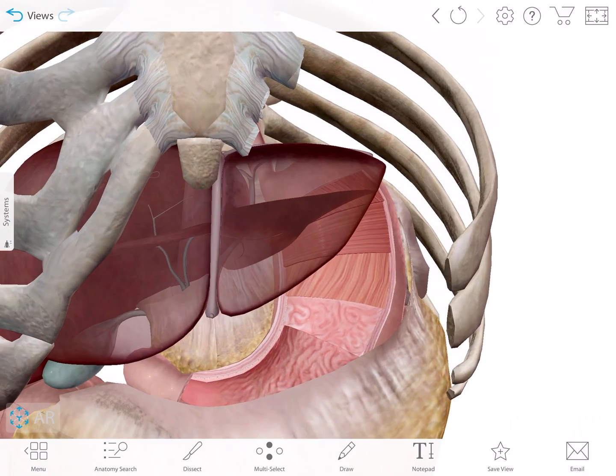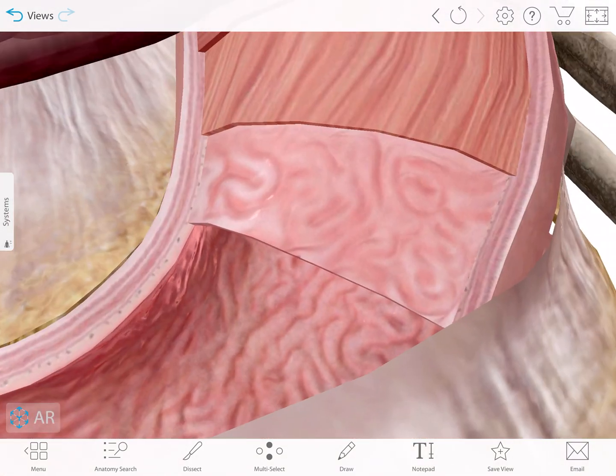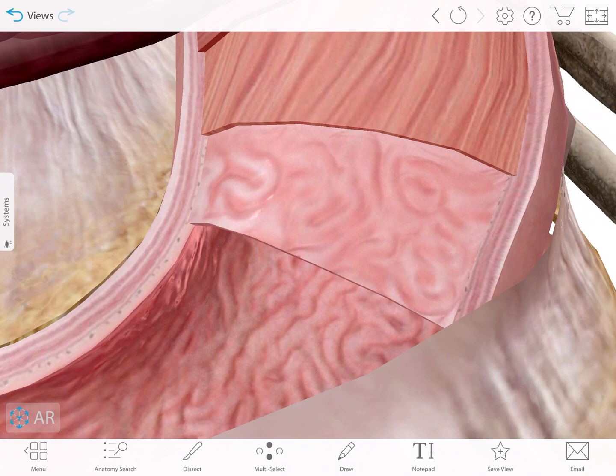If we look at the stomach itself and go inside, we have these rough linings called the rugae. Inside the rugae, we have gastric pits. Inside those gastric pits, we're going to have chief cells and parietal cells. The parietal cells manufacture hydrochloric acid and the chief cells manufacture pepsinogen. Pepsinogen plus hydrochloric acid gives you pepsin, and pepsin helps break down the polypeptide bonds that hold your amino acids together within proteins. Protein digestion occurs in the stomach with the stomach acids.